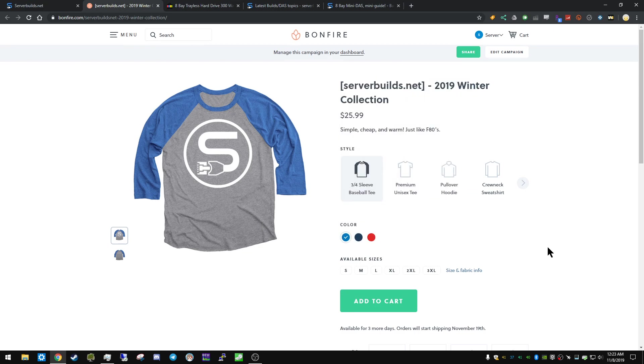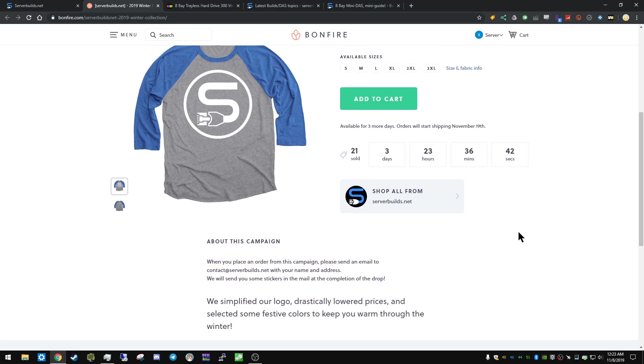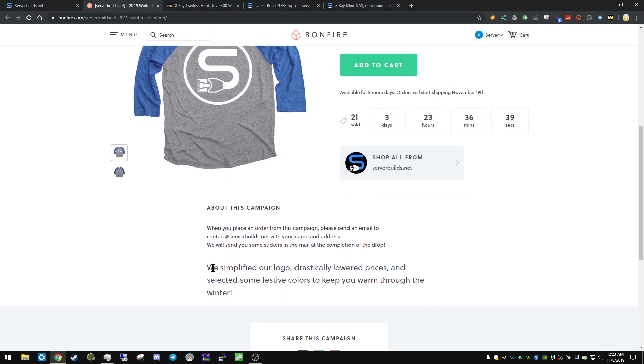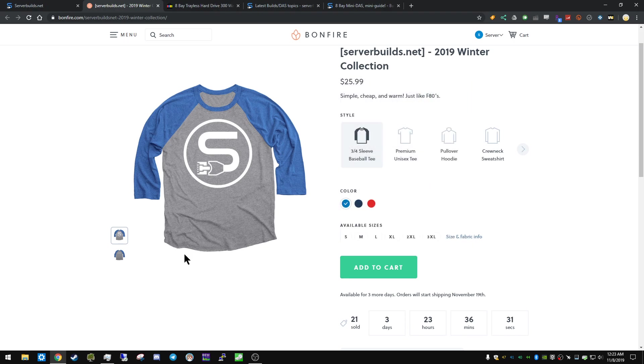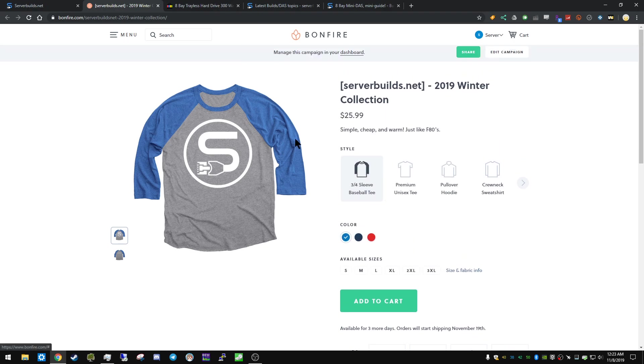And it'll just take you here, and you can order through here if you want. And if you do end up making an order, let me know. Send an email to contact at serverbuilds.net, I'll send you some stickers in the mail. I appreciate it if you do that. And that's all for that, so on to the video.